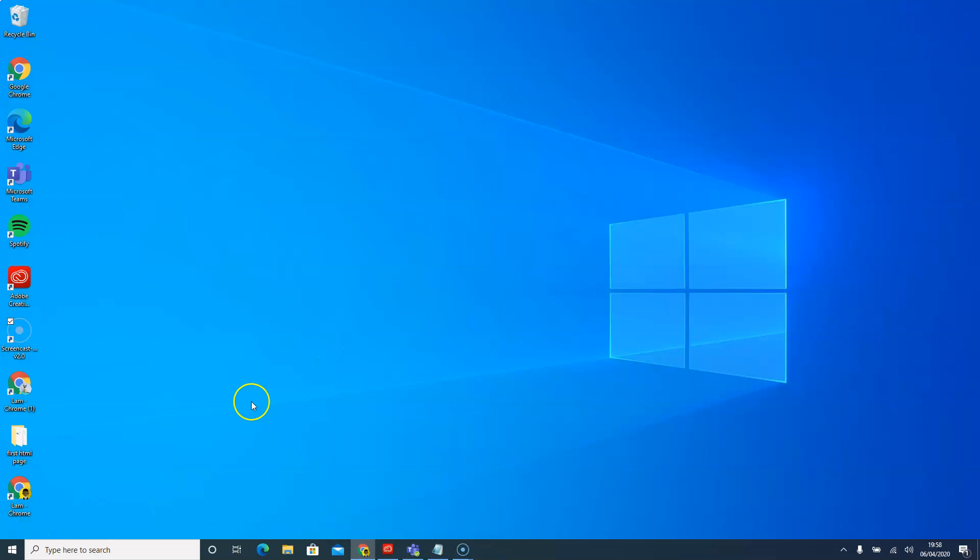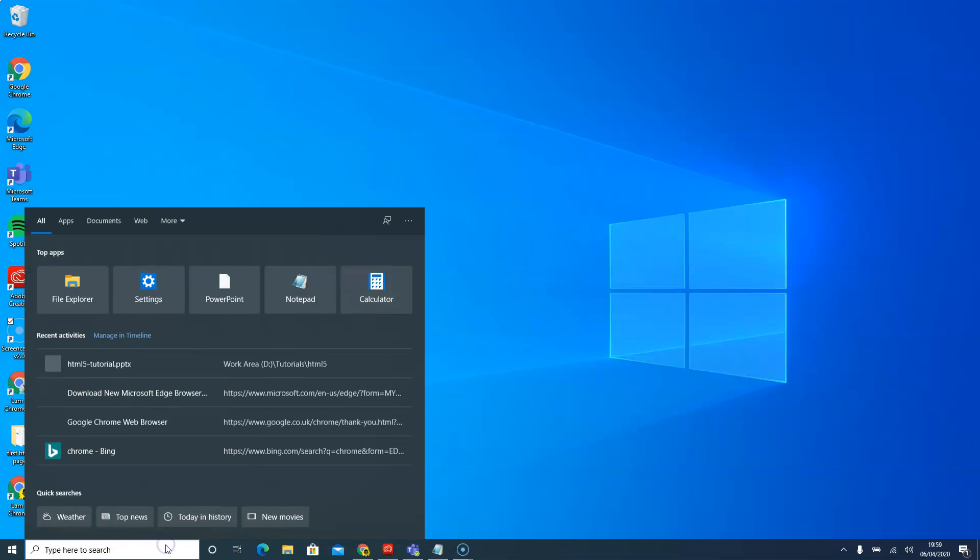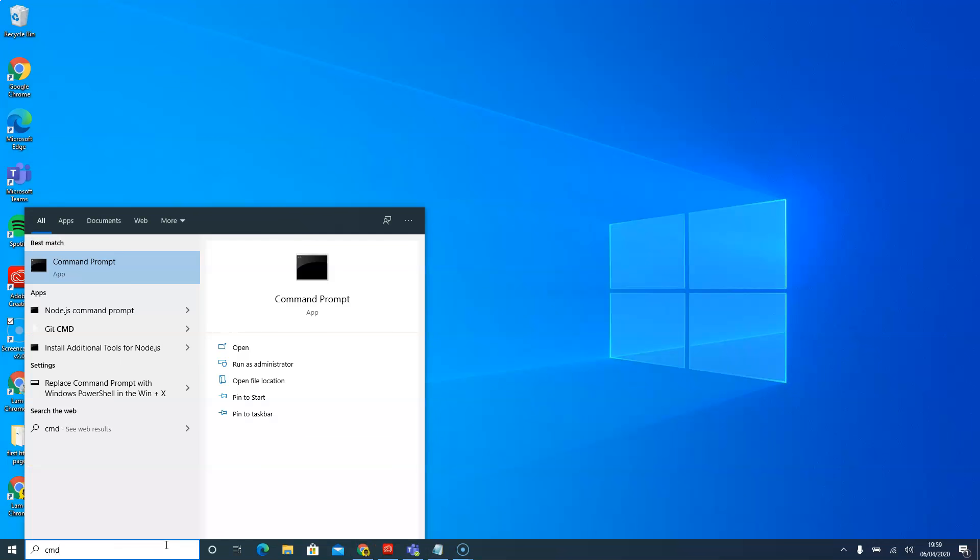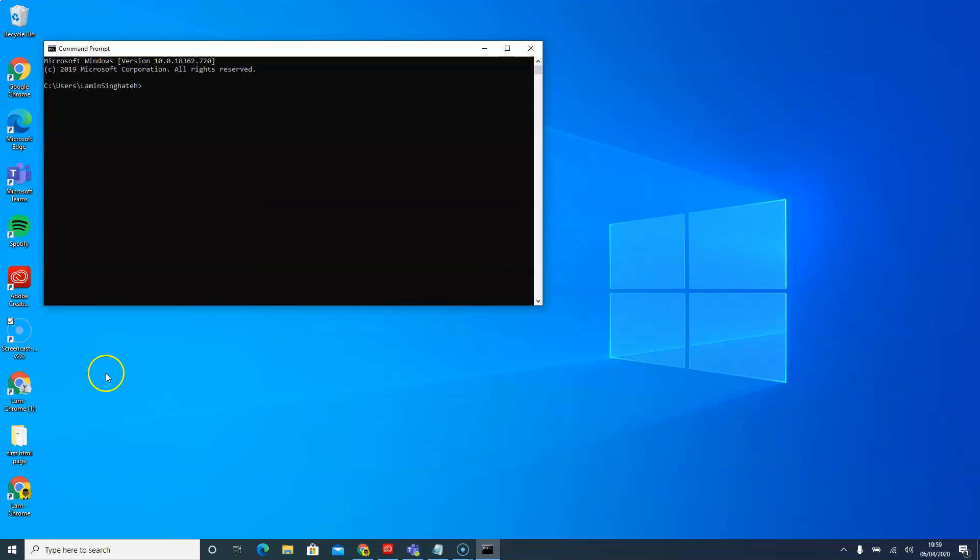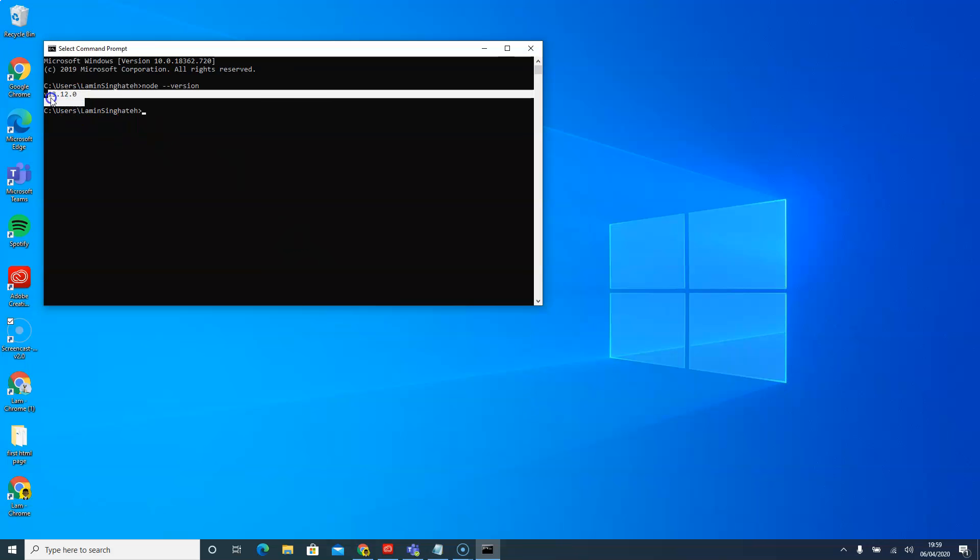So now we are going to open our command prompt and check if they are already installed, which is node and Git. So I'll say cmd. And in here, I'm going to type node dash dash version. And this will give me that node is installed and you've got the latest version of that.